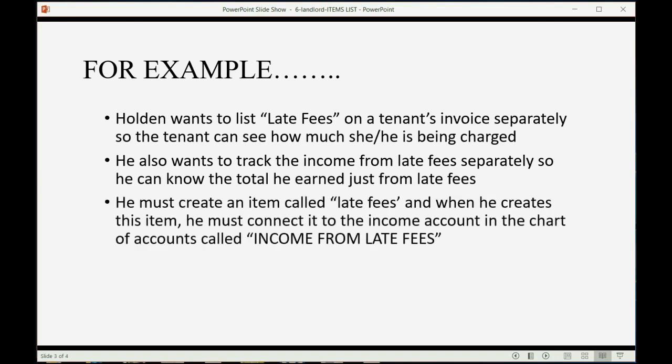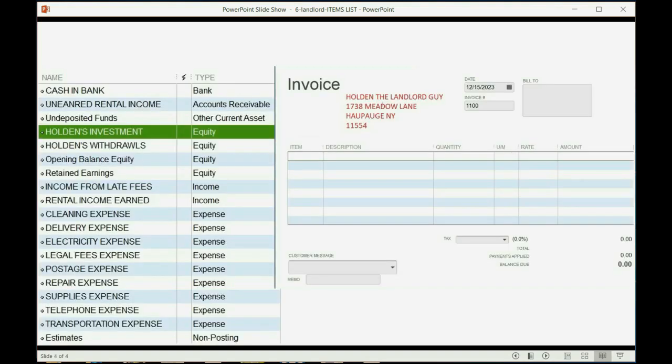He must create an item on the items list called late fees. When he creates this item, he must connect it to the income account in the chart of accounts called income from late fees.